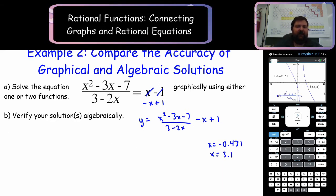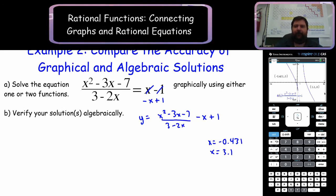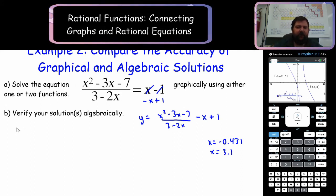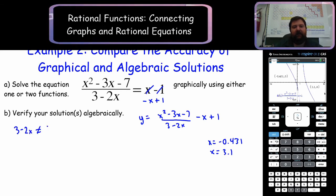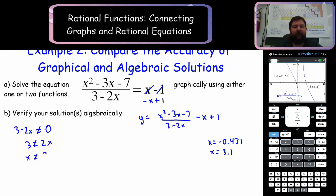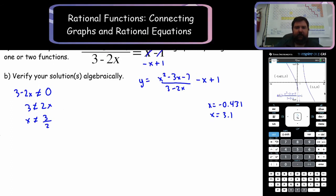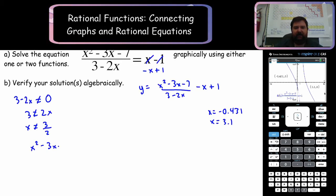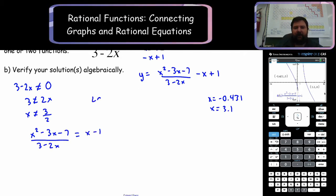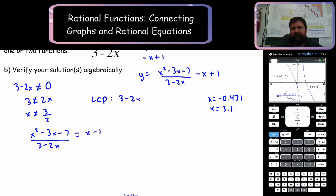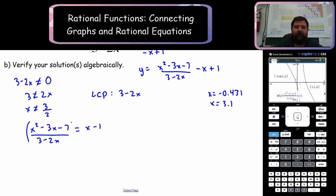Let's verify these solutions algebraically. We start with finding the restrictions. We have 3 minus 2x is not allowed to equal 0, which means x is not allowed to equal 3 over 2. Now our equation is x squared minus 3x minus 7 over 3 minus 2x equals x minus 1. There's only one denominator, so that is the lowest common denominator. We multiply both sides by 3 minus 2x.